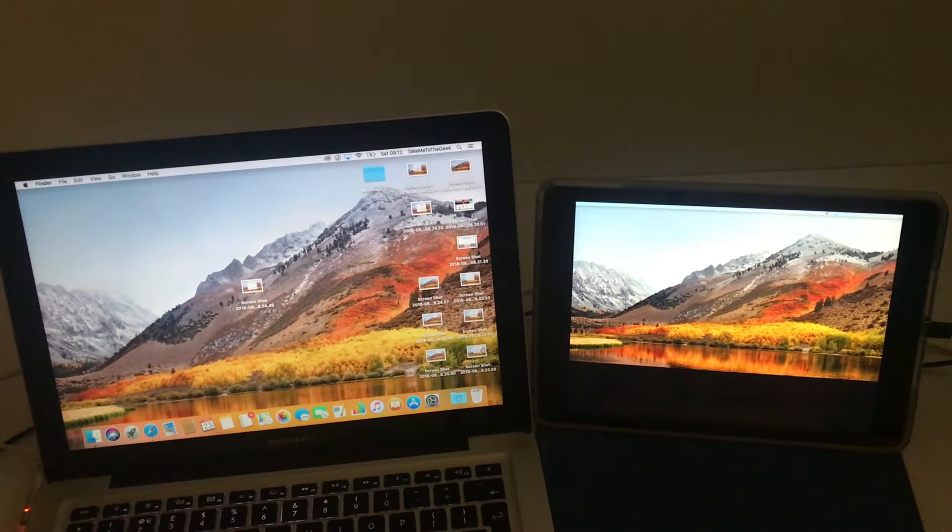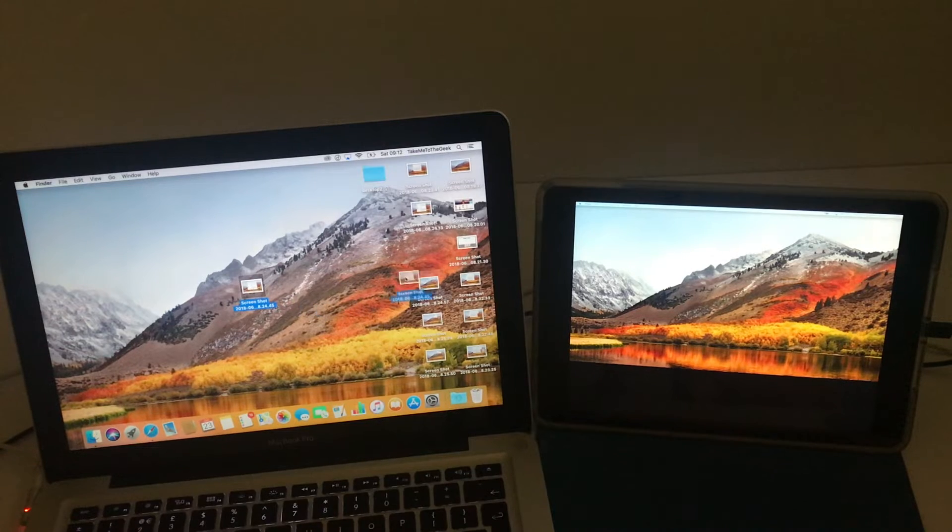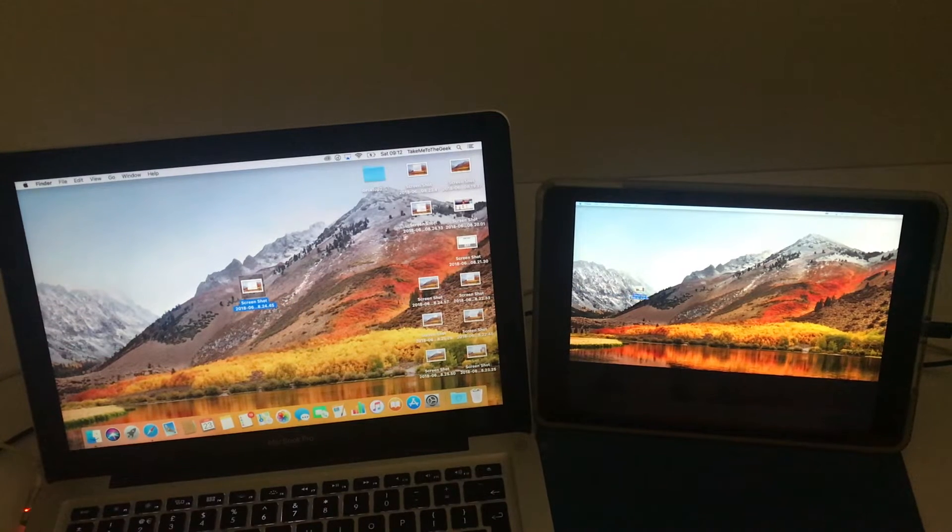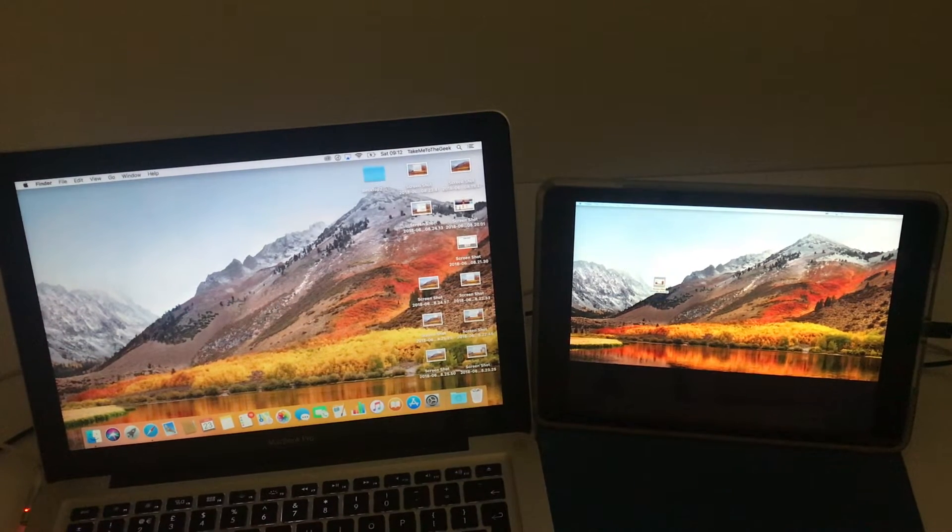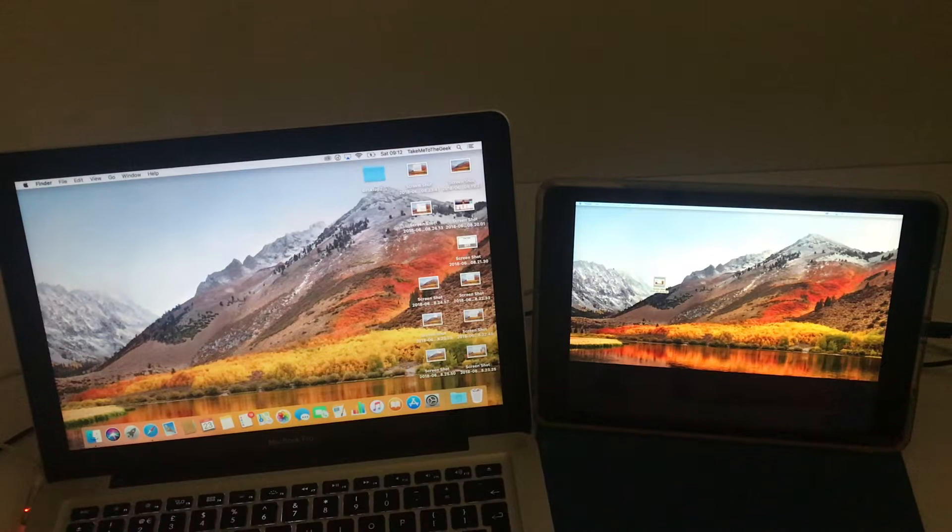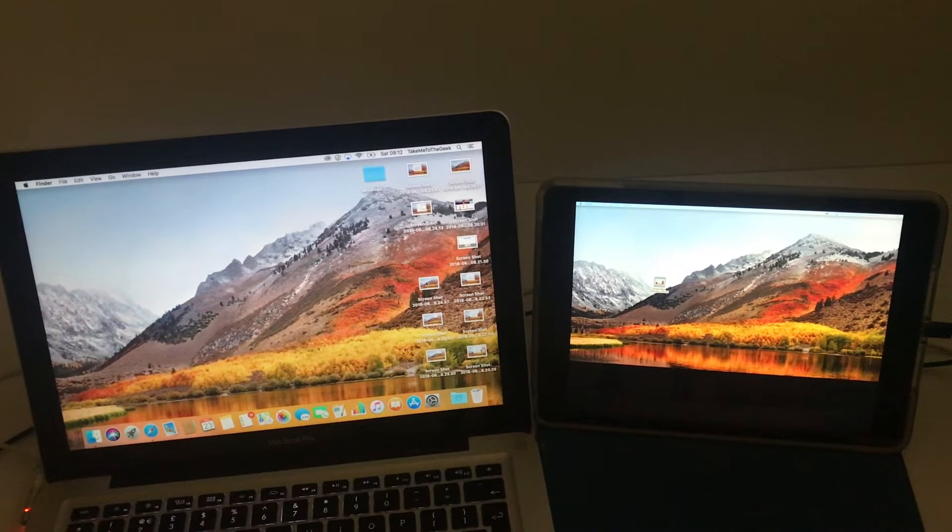Now, the reason why I use this app, Duet Display, is it actually connects using the lightning cable, which means you're not relying on Wi-Fi. A lot of these apps use Wi-Fi, and so you're connecting to your network.